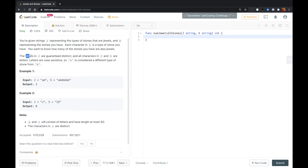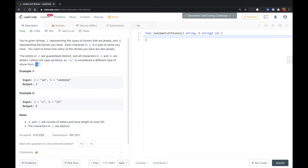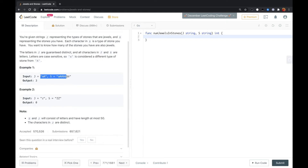The letters in J are guaranteed distinct, so there are no duplicated characters in J. All characters in J and S are letters, so they are either uppercase or lowercase. Letters are case sensitive, so lowercase 'a' is considered a different type of stone from uppercase 'A'.